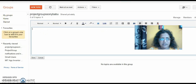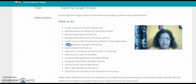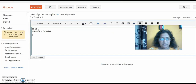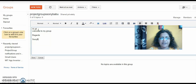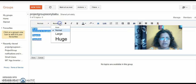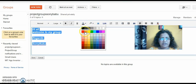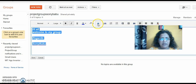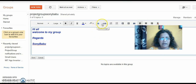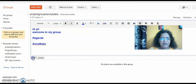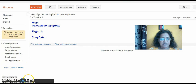After saving my changes, I now add a welcome message to the group. I'm just typing: 'Hi all, welcome to my group,' and giving 'Regards, Sonia Babu.' So my group welcome message is created. I can also make formatting changes — bold, italic, underline — or change the color to blue, add a picture, or create a link. All formatting options can be done. Finally I click on 'Save,' and the welcome message is saved.